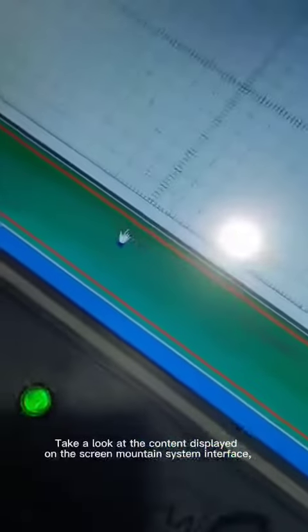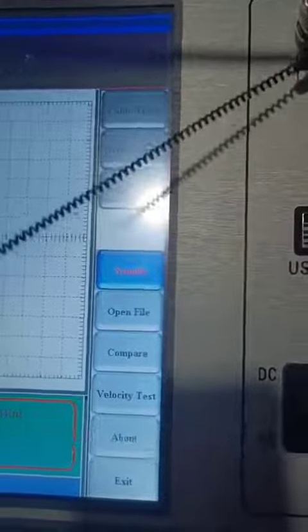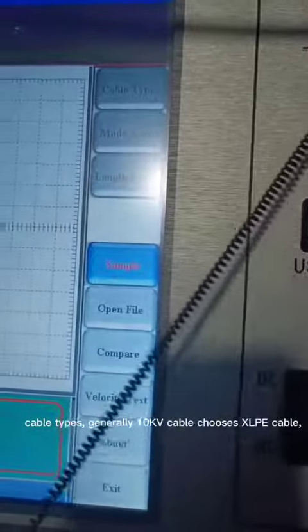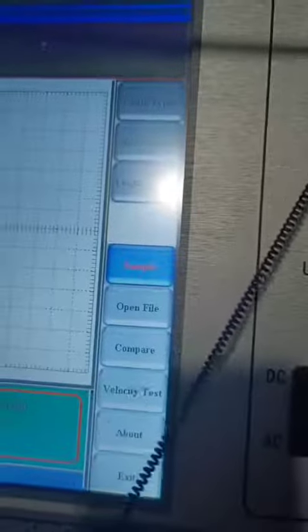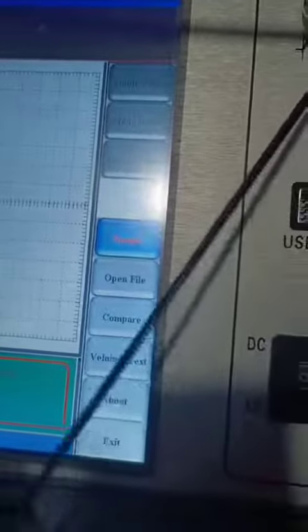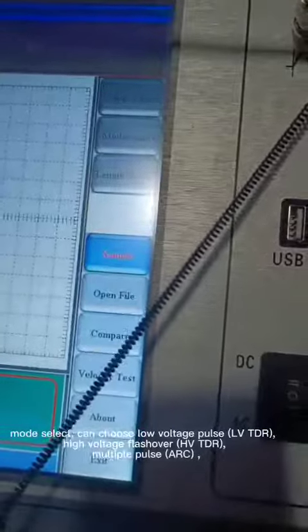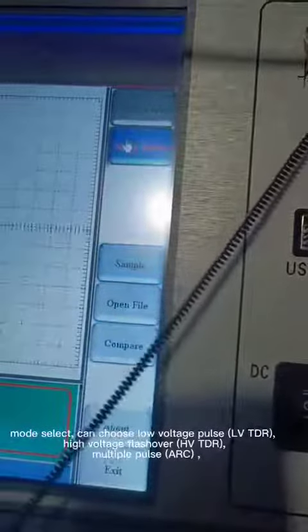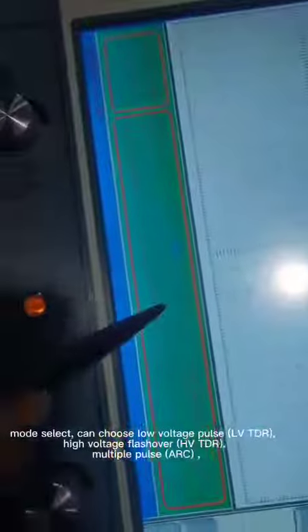Take a look at the content displayed on the screen mountain system interface. Cable types: generally 35kV cable chooses XLPE cable. Mode select: you can choose low voltage pulse LVTDR, high voltage flash over HVTDR, or multiple pulse arc.